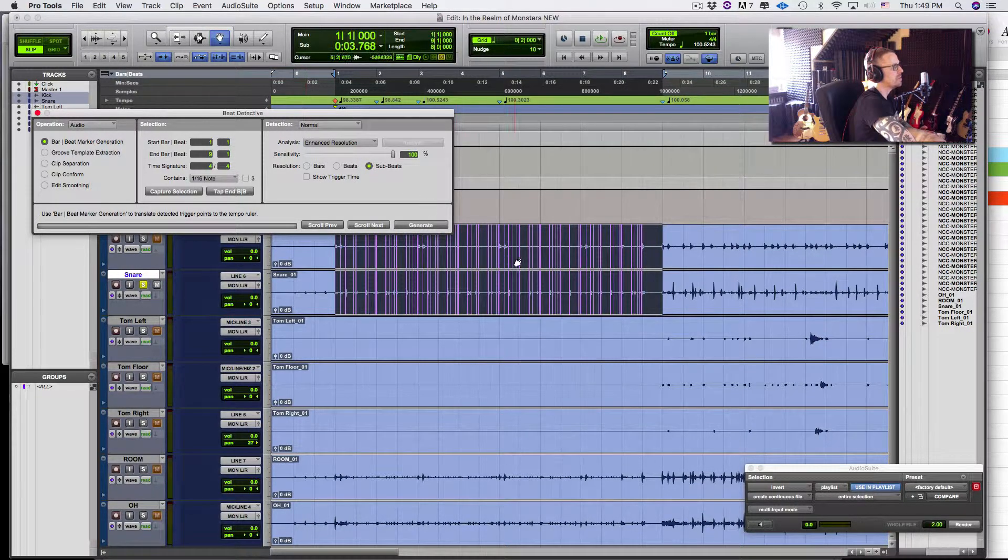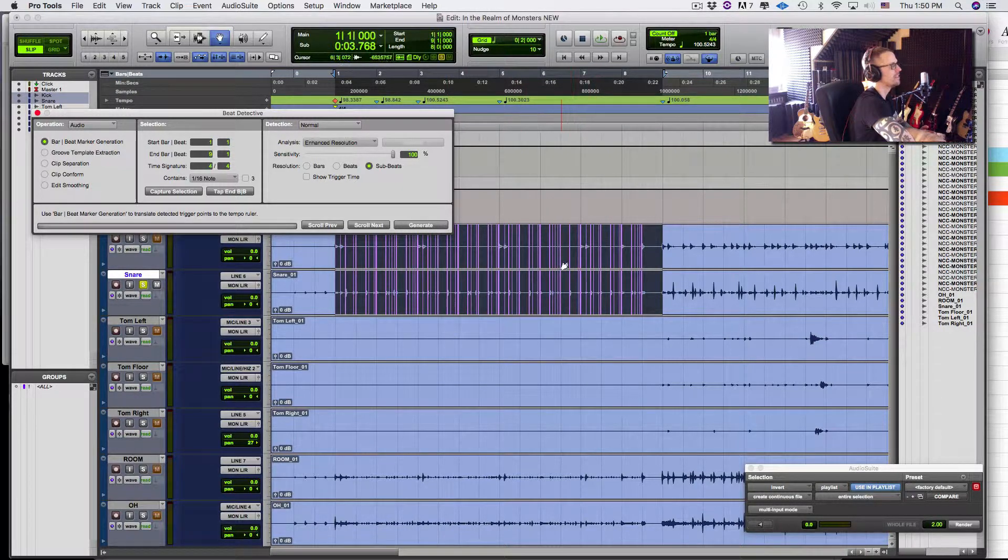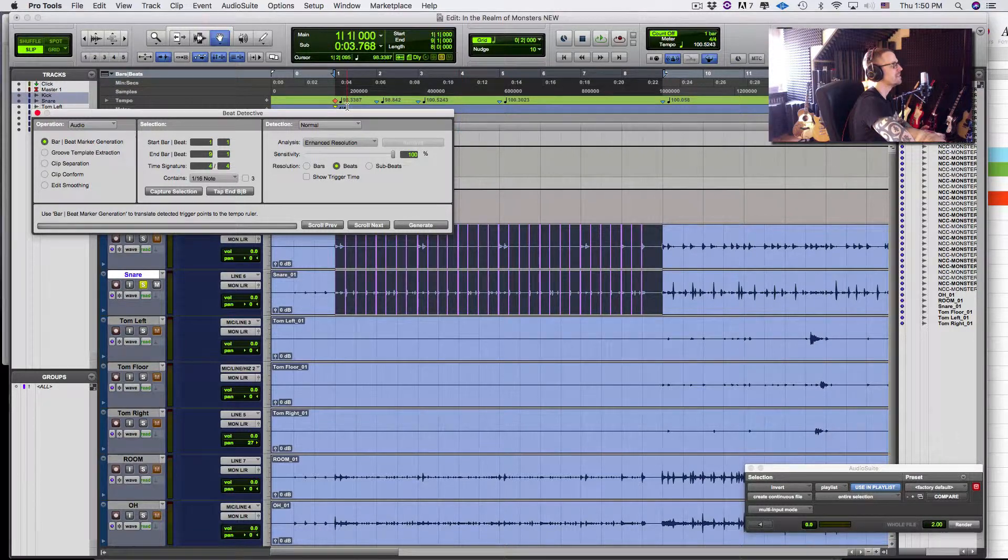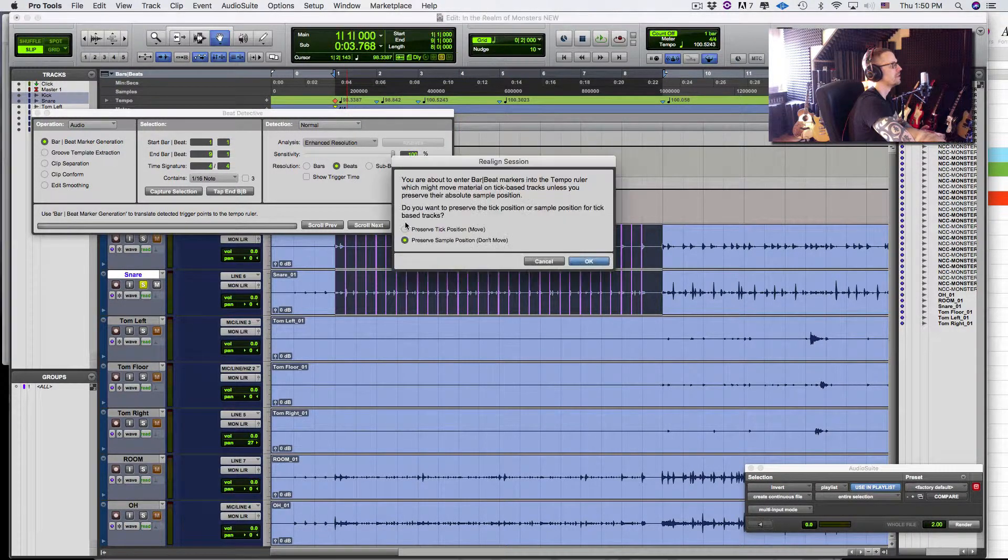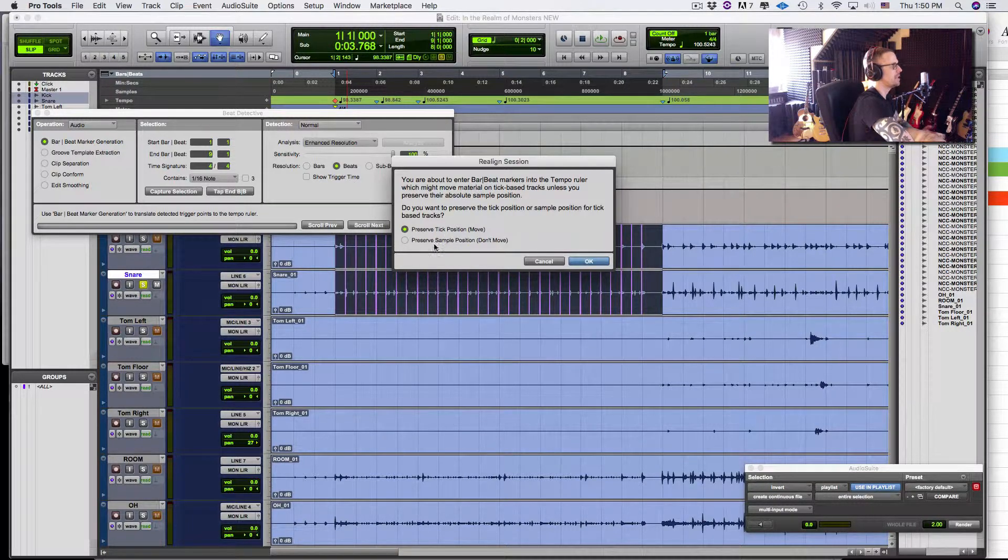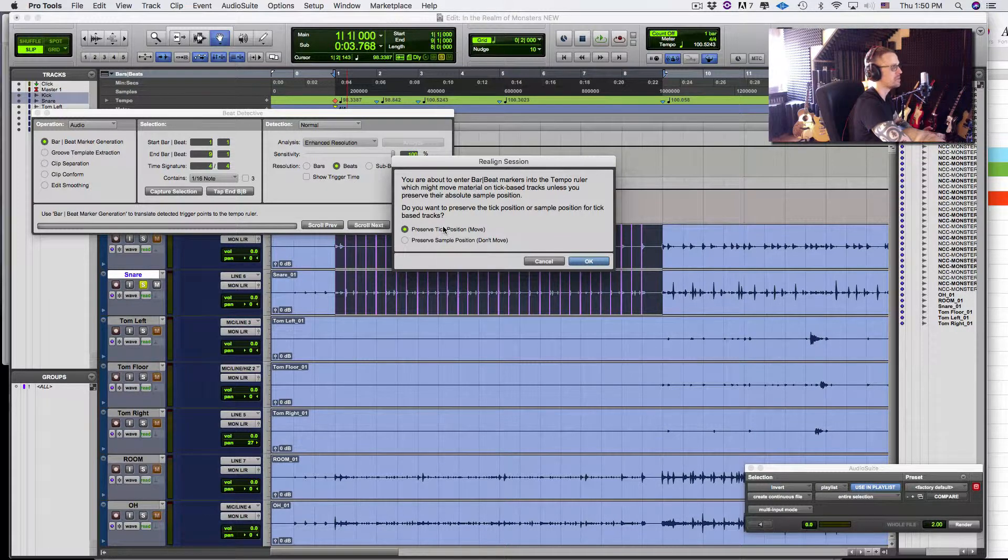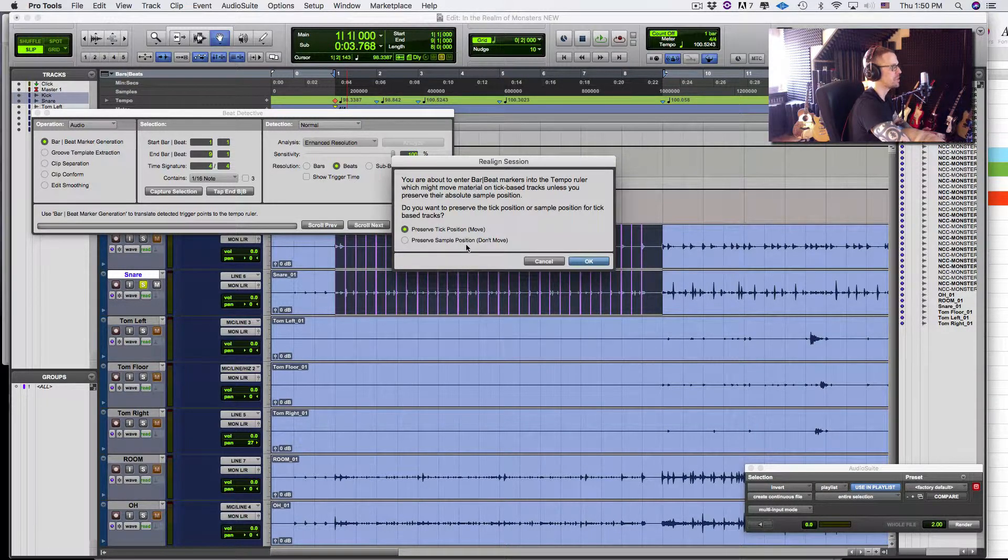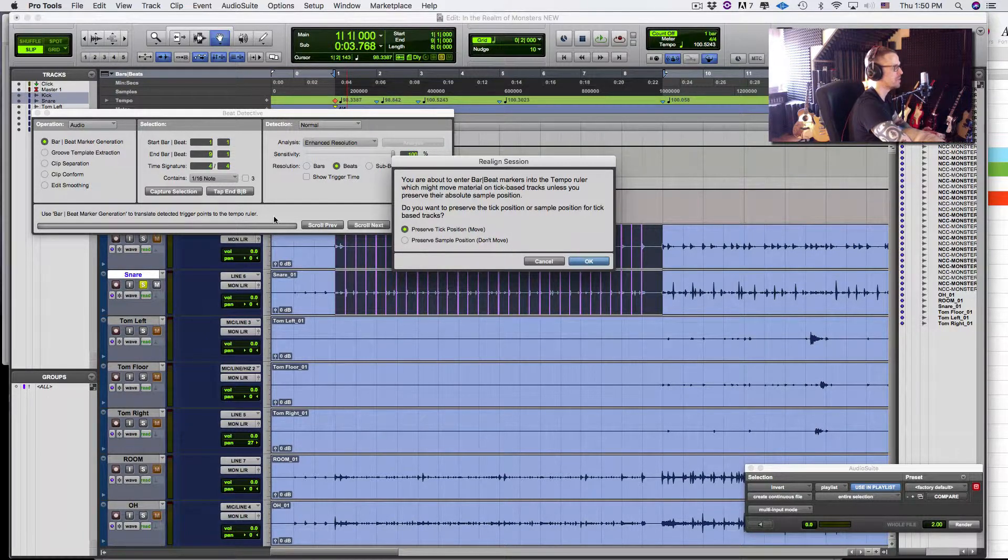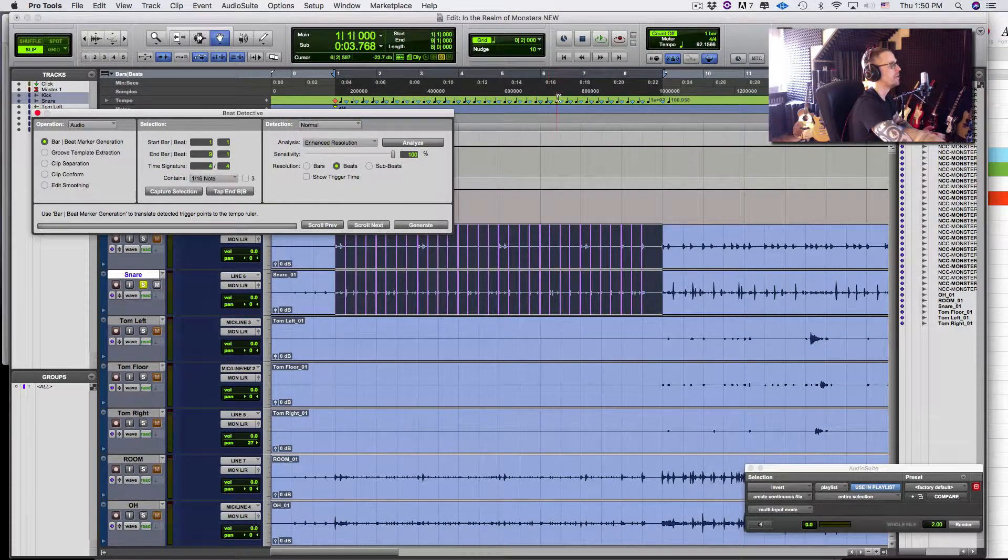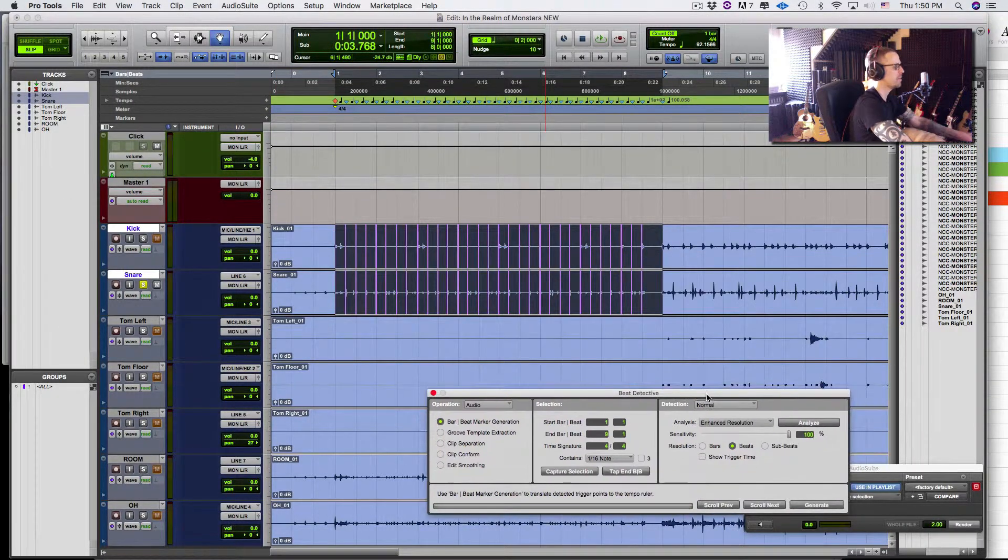Sometimes if you do sub beats, you get a lot of shite. So I'm going to do beats here and then say generate. Preserve to take position. In this case, it actually isn't going to matter because we have no MIDI in place. So it doesn't matter. But if we did, if we said preserve sample position, the MIDI wouldn't move to this new grid we're making, which is almost never going to be useful. So generally speaking, preserve tick position. Say OK.